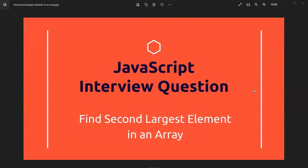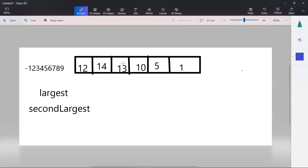In this video, let's learn about a JavaScript interview question: finding the second largest element in an array. If this is a given array, we need to find the second largest element, which is 13 in this case. The general approach is to sort the entire array and return the last but one element. But let's learn about the efficient approach.